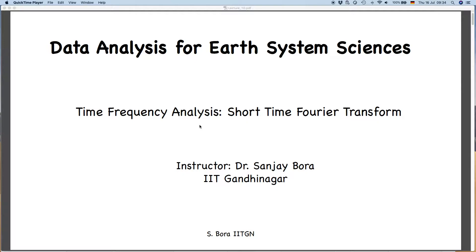Time-frequency analysis is becoming important in earth system science. It is important in seismology, and I have recently seen papers where it is important in climate science as well. I will discuss one example after our next lecture, particularly from the wavelet transform, where you can see an example from climate science.